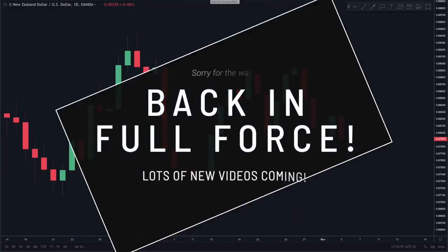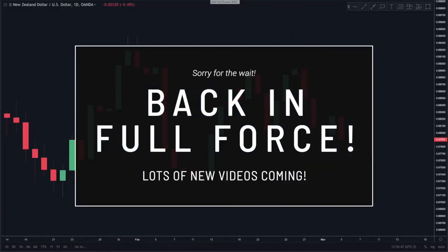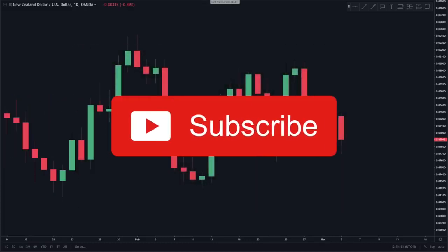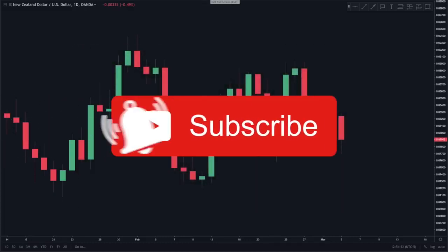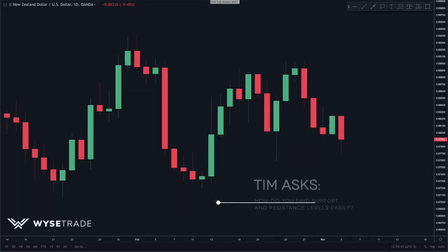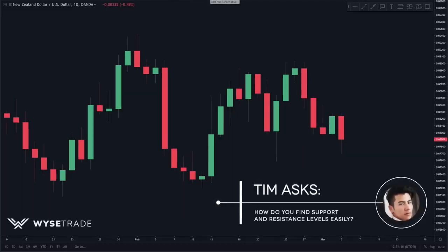We are back in full force and will be releasing a ton of new content, so make sure to hit the subscribe button and turn on the notifications bell. The number one question we always get asked is how to find support and resistance levels.